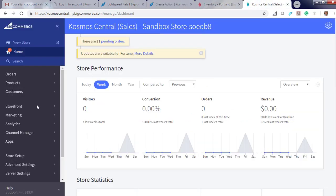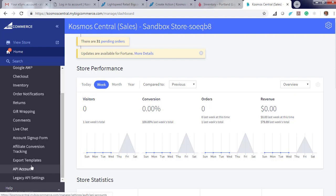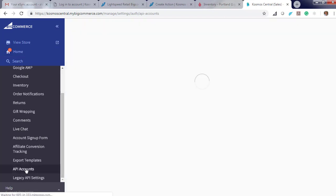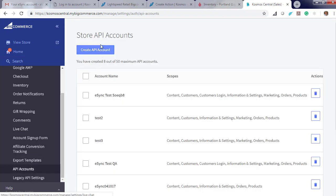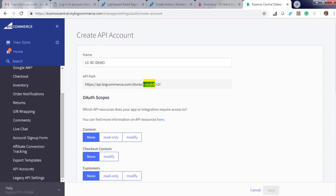To get your token, let's go to Advanced Settings, API Accounts, and Create Token. Give it a friendly name. You'll also notice there is a unique name for your store here. This is what we're looking for Cosmos eSync. Click Copy.